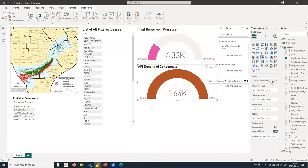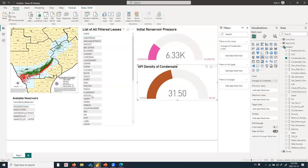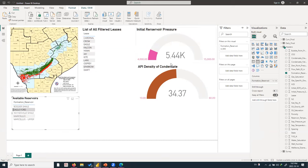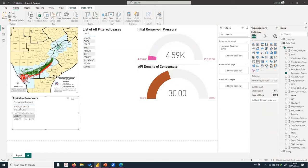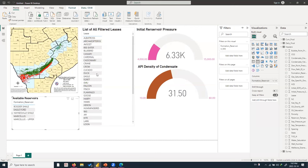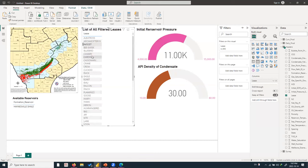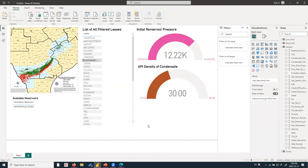Change the API density aggregation from Sum to Average. Now let's check if the dashboard is working: selecting any reservoir updates all gauges. Selecting Marcellus shows average reservoir pressure of 4,500 and API density of 30. Selecting Eagle Ford also reflects correctly — every component is talking to each other. Selecting individual wells shows differences for each well.